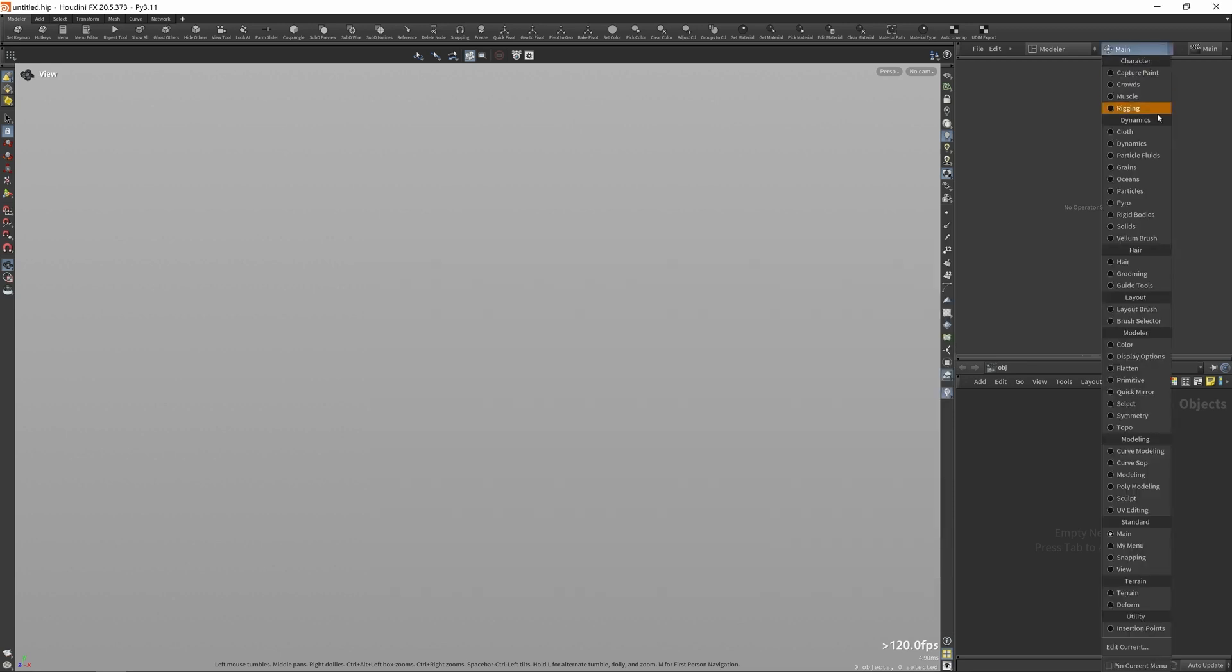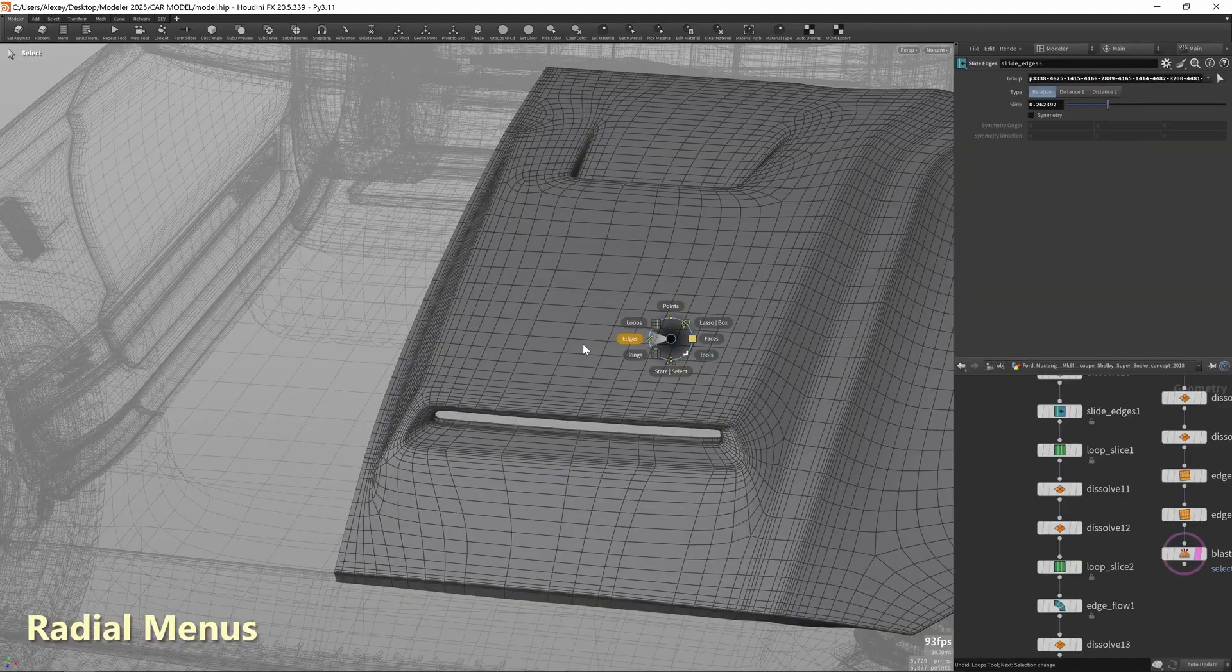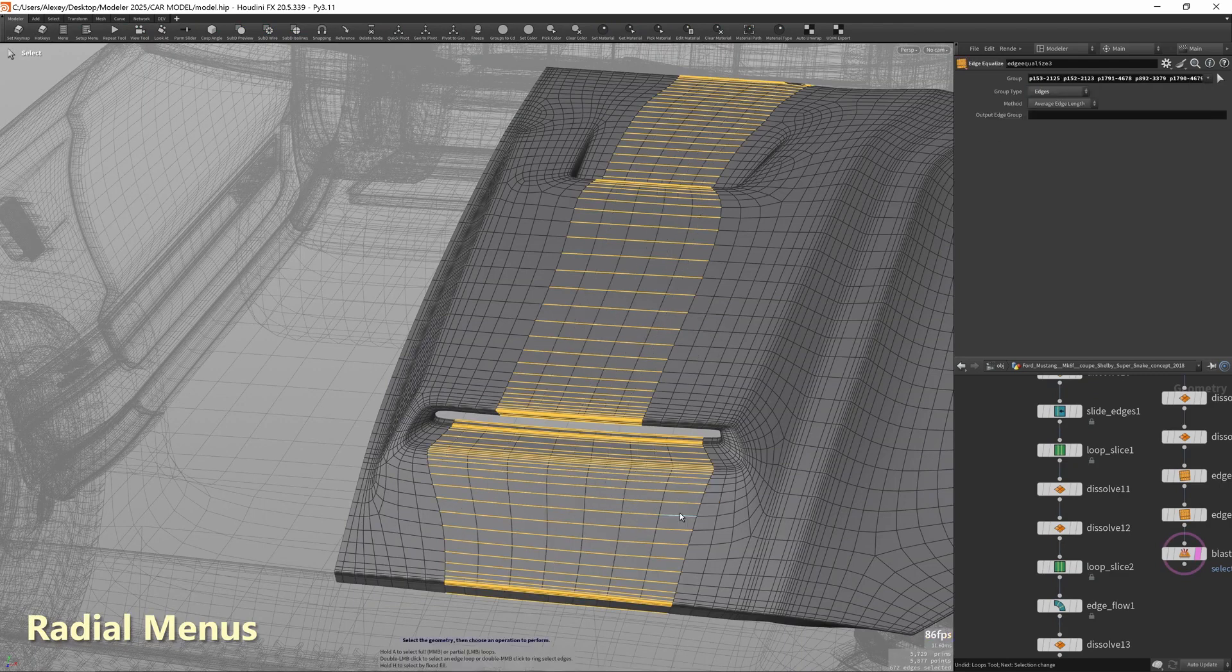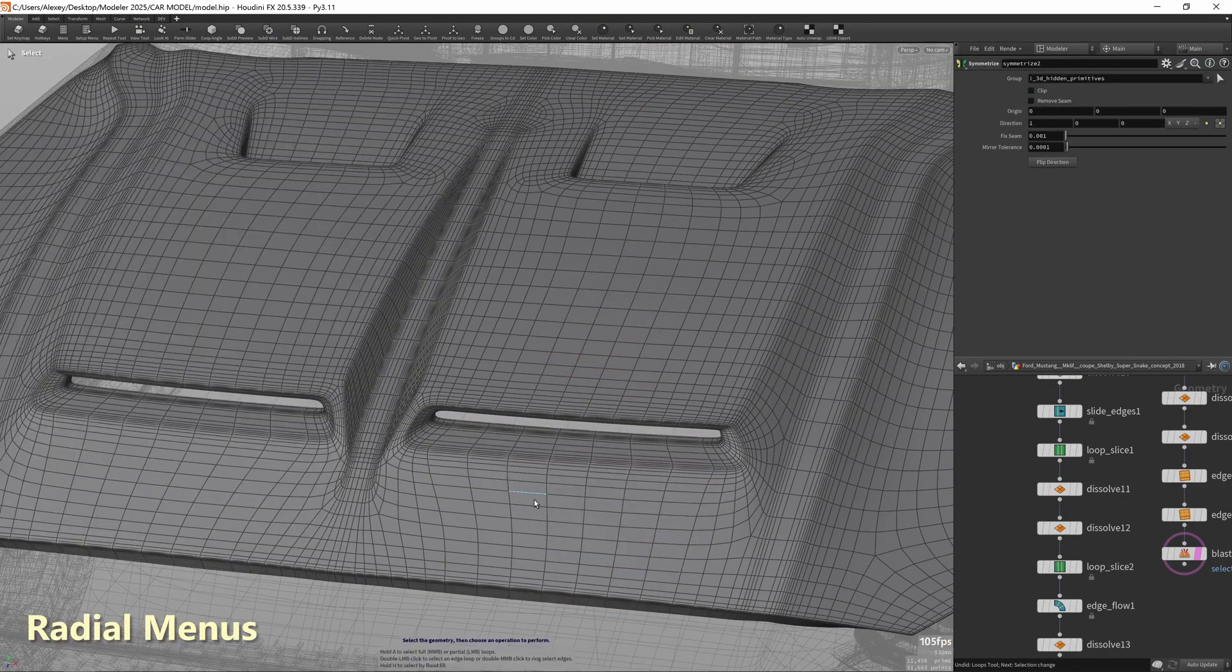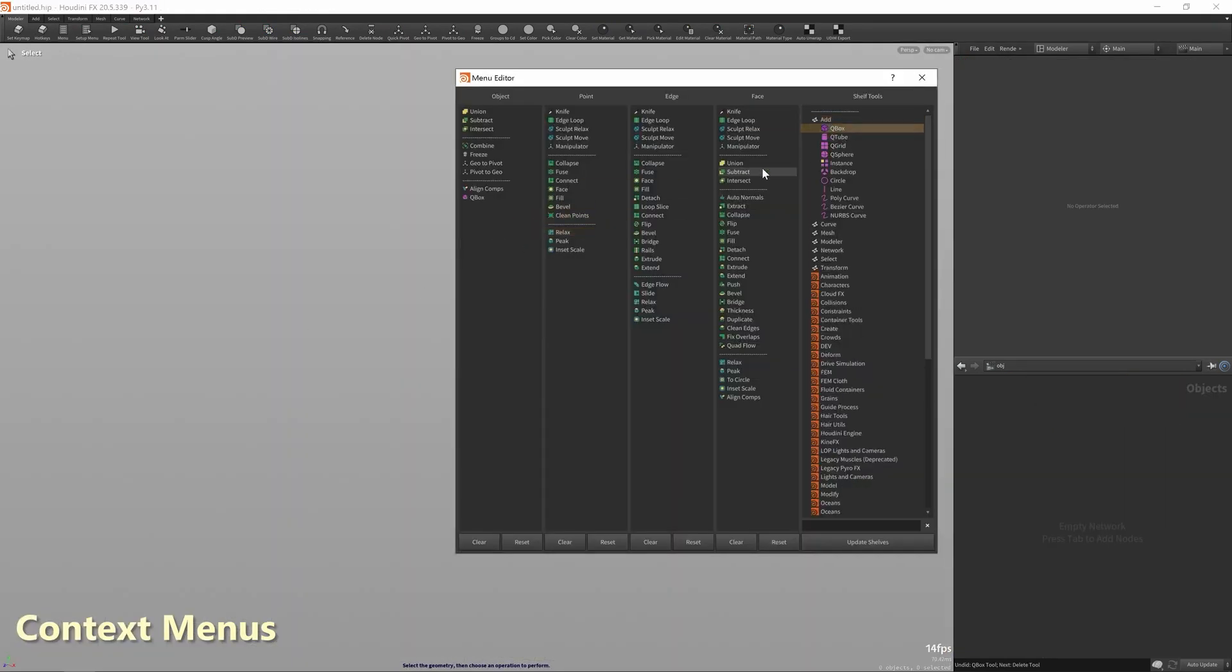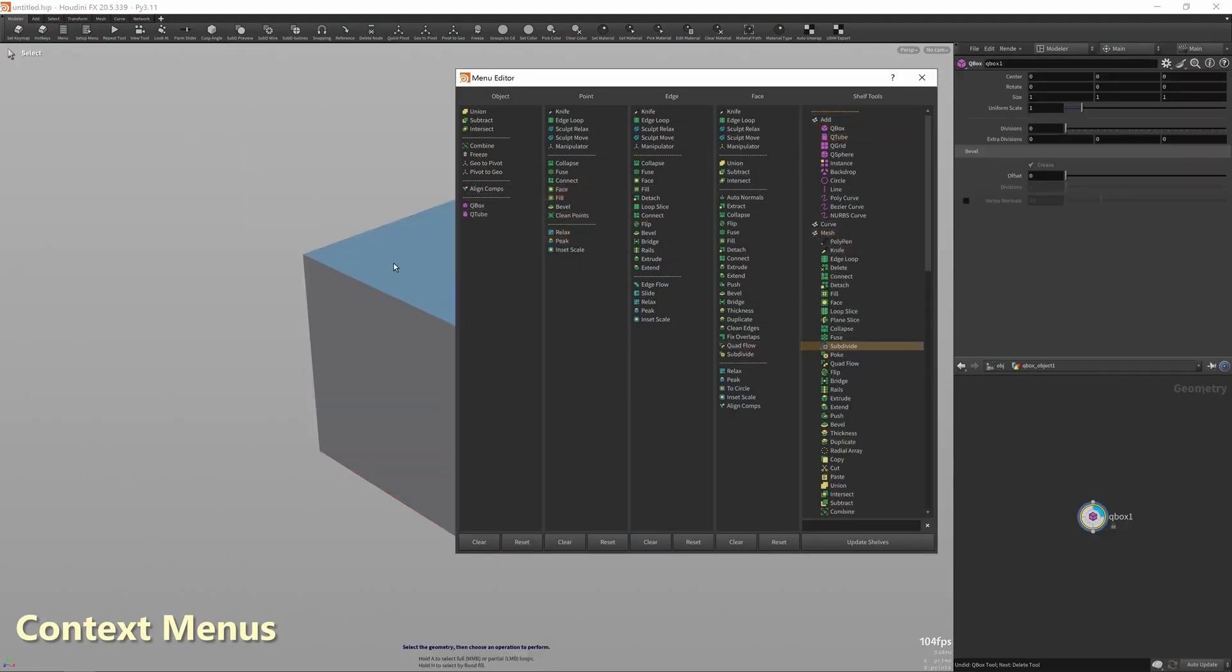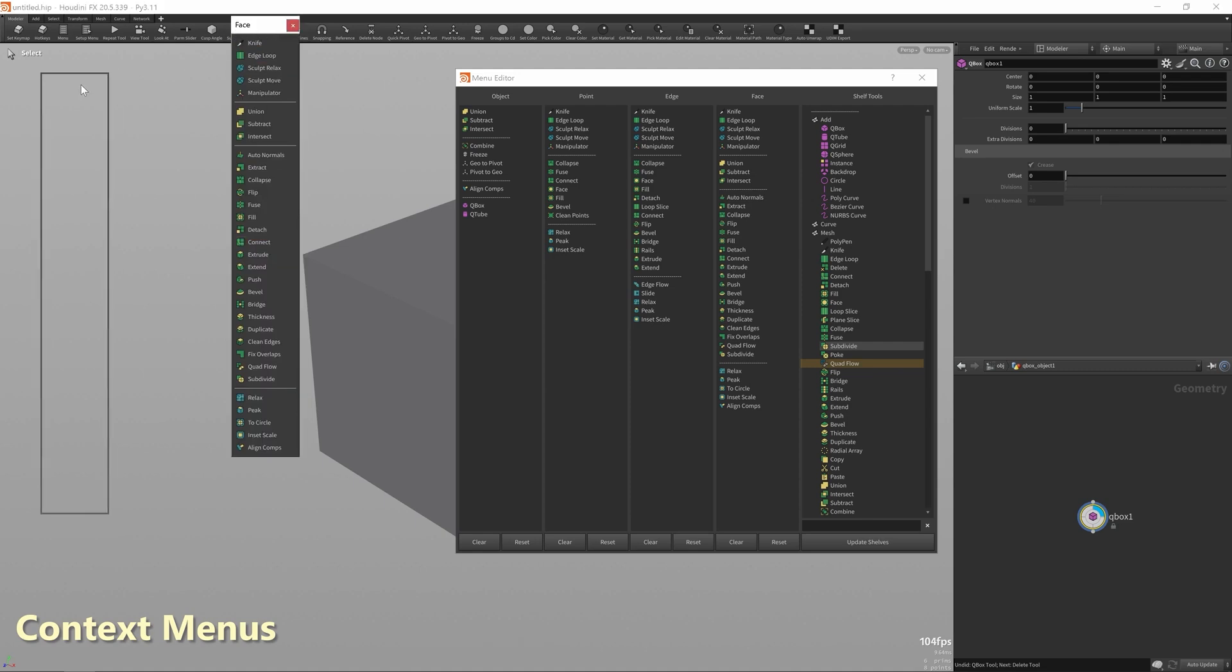The new update will allow you to use Modeler and its toolset directly, and they are now stored on shelves, also making it possible to assign hotkeys to them just like any other tool inside Houdini. The contextual menu has also been redesigned to look like Houdini's interface, and you can also detach and reposition it any way you want in the viewport.